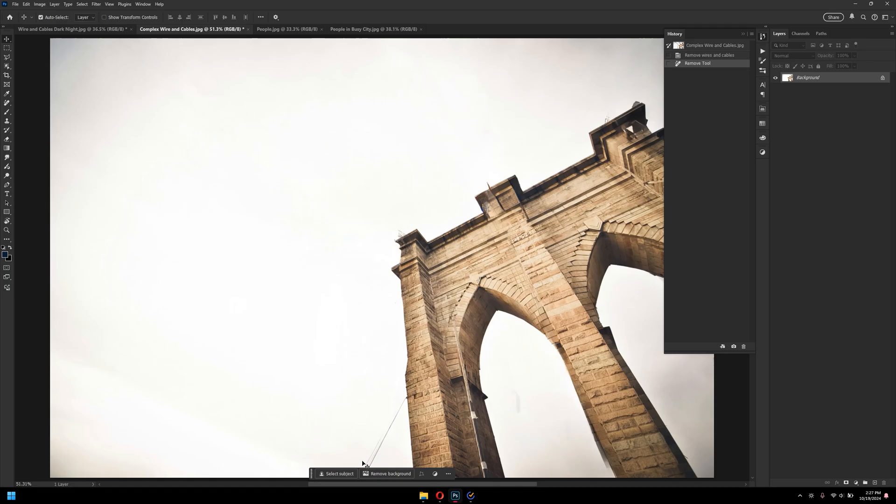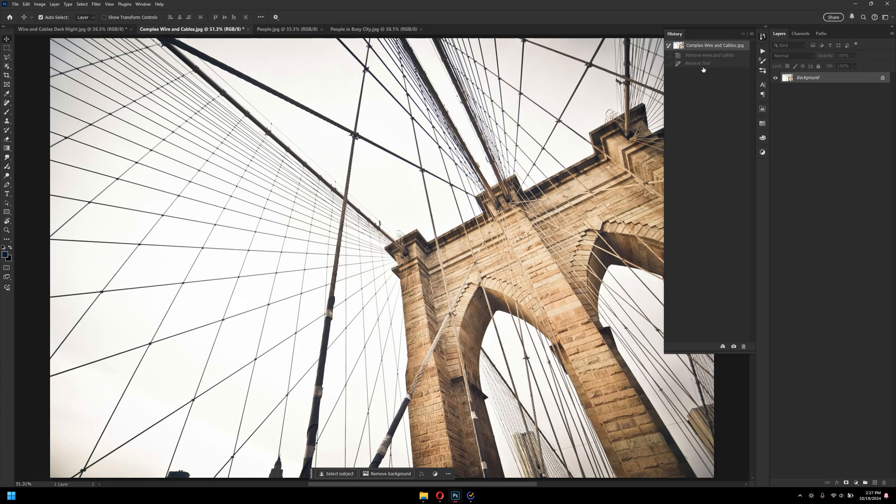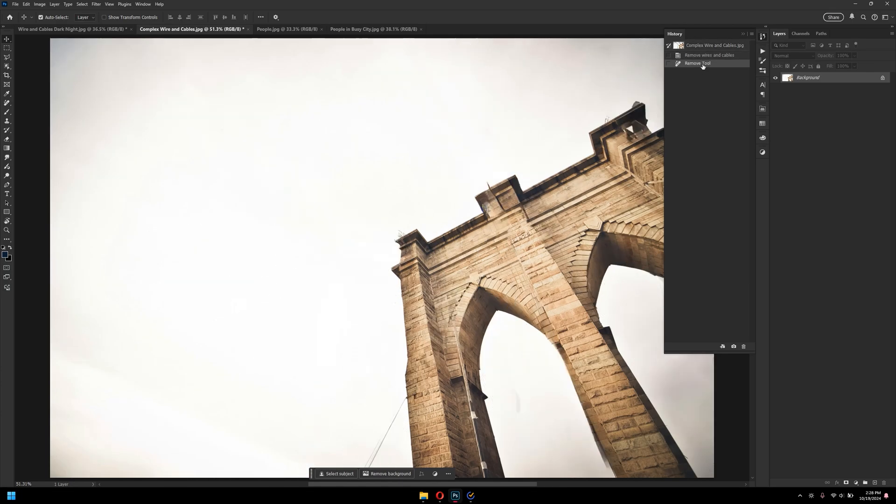You can of course paint over this and get rid of it. Overall, here was before and after. Now, let's move on to the next tool, removing people.